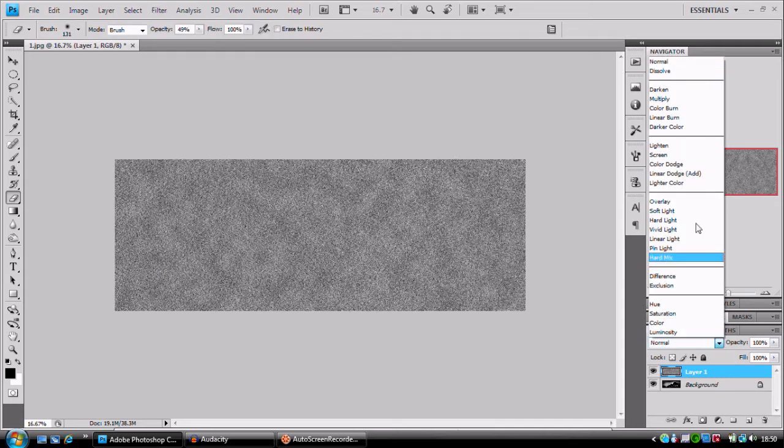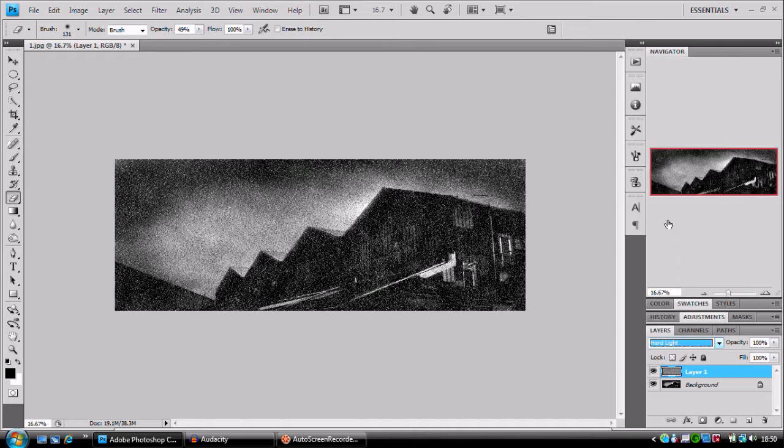Right, we're going to go to blending options, lighten, and that's going to basically get rid of our black.